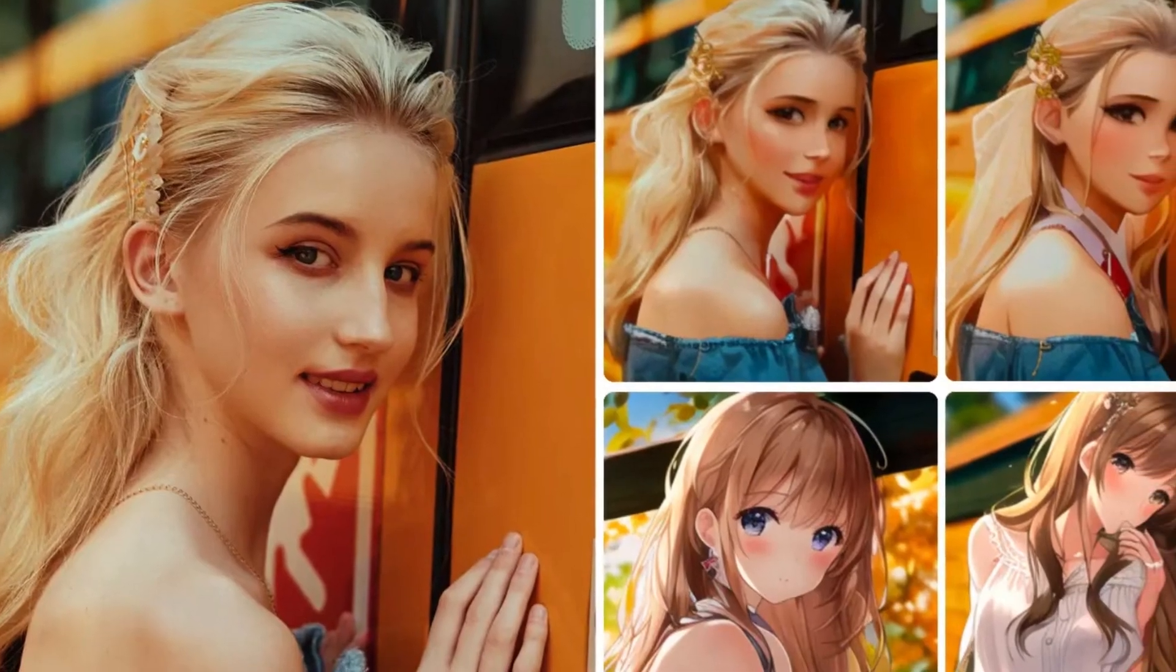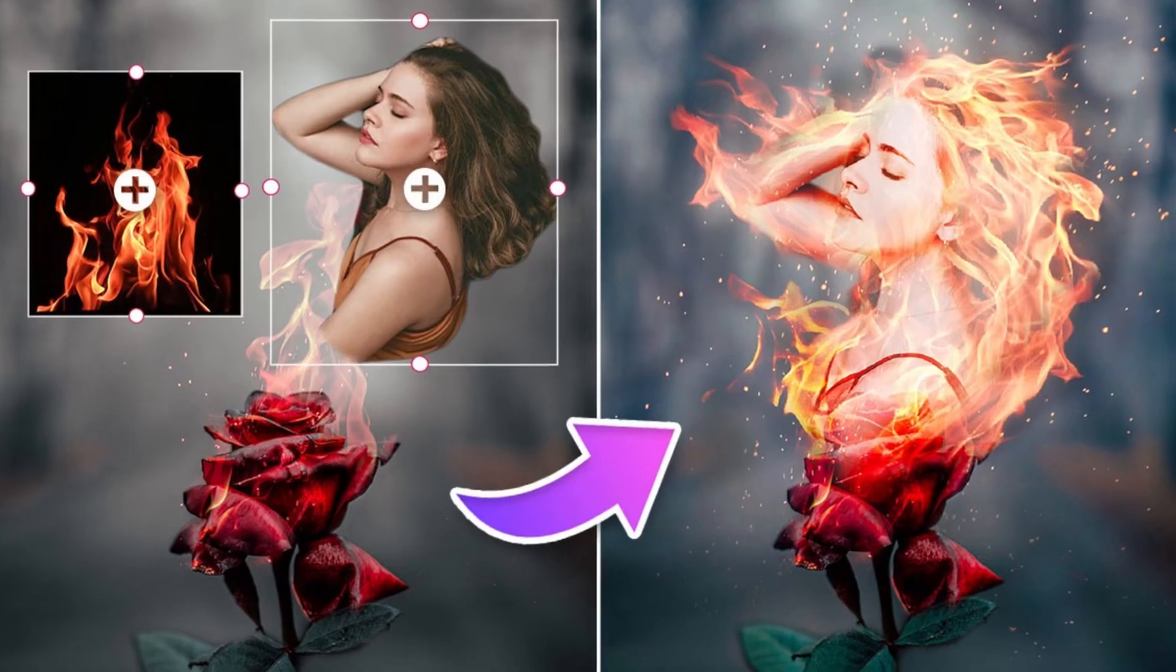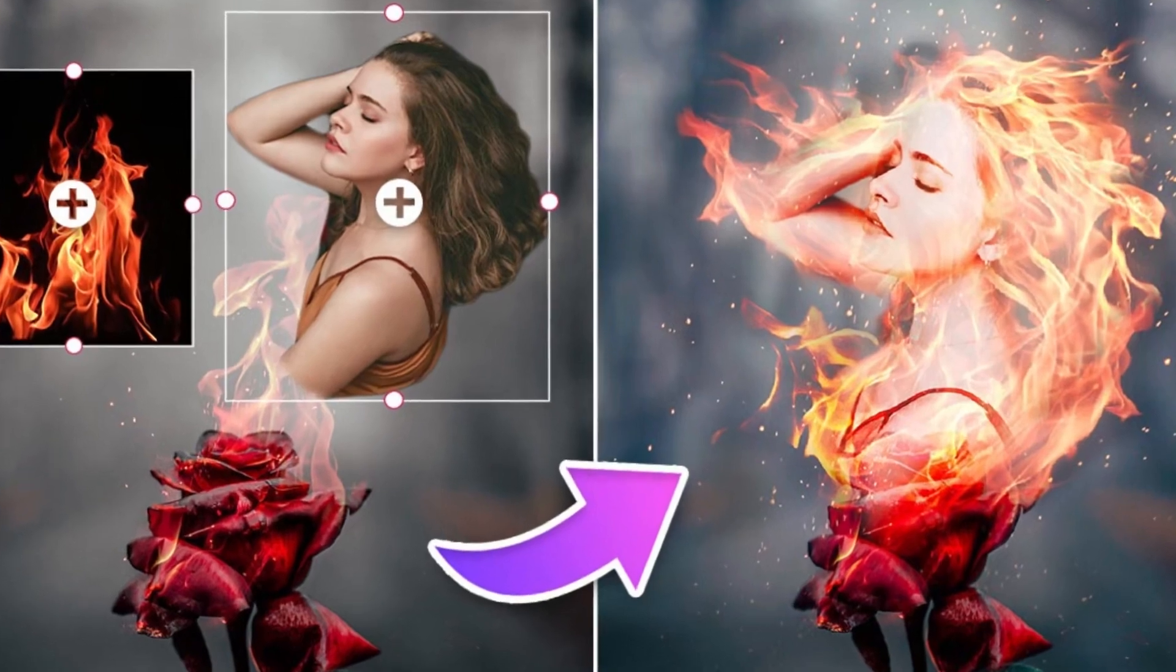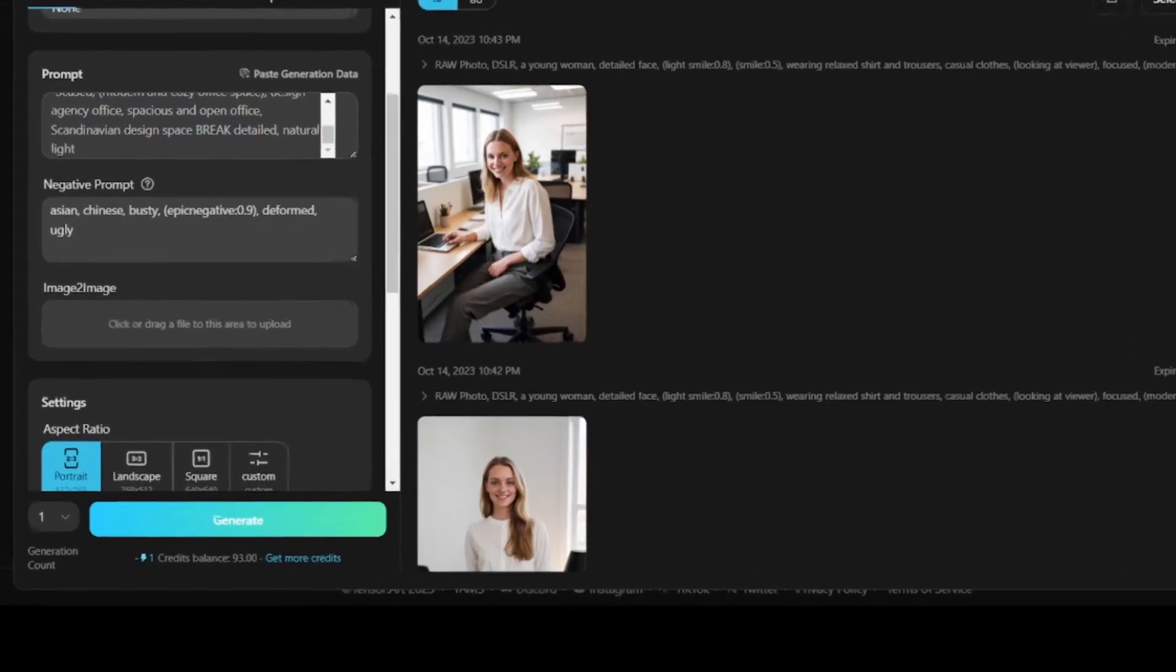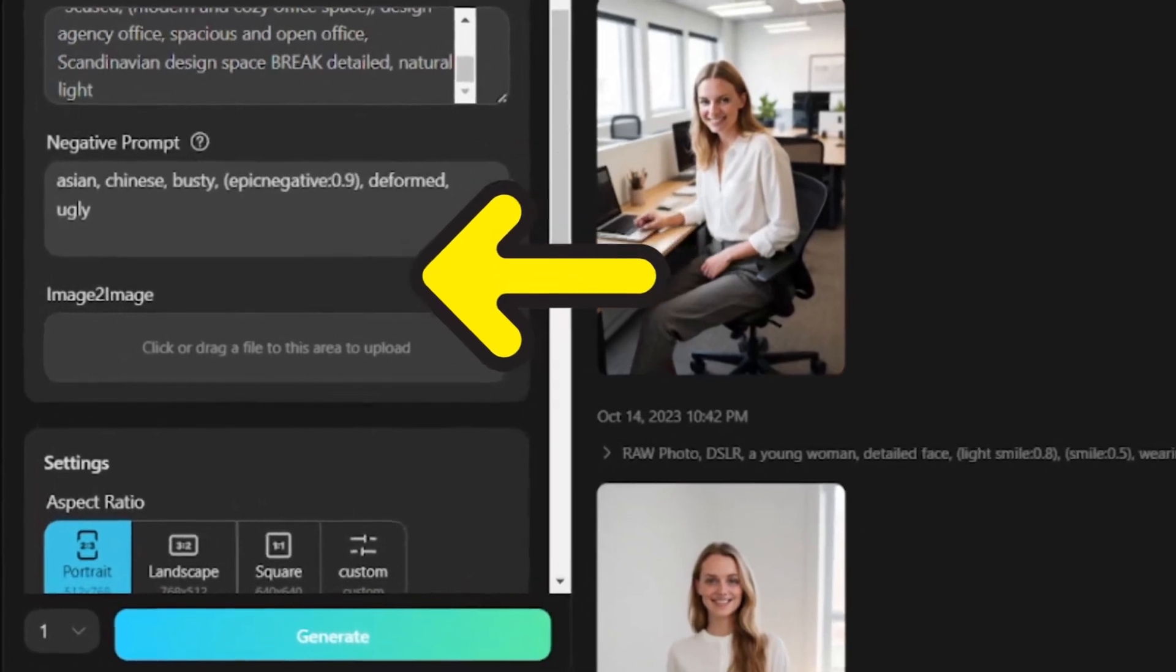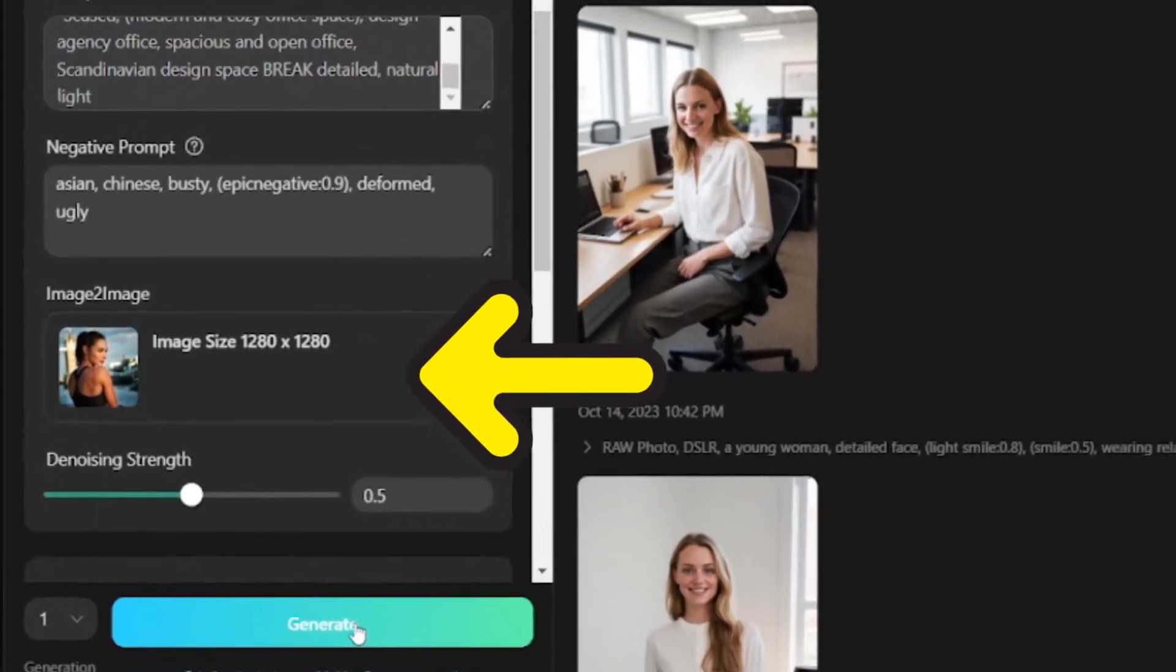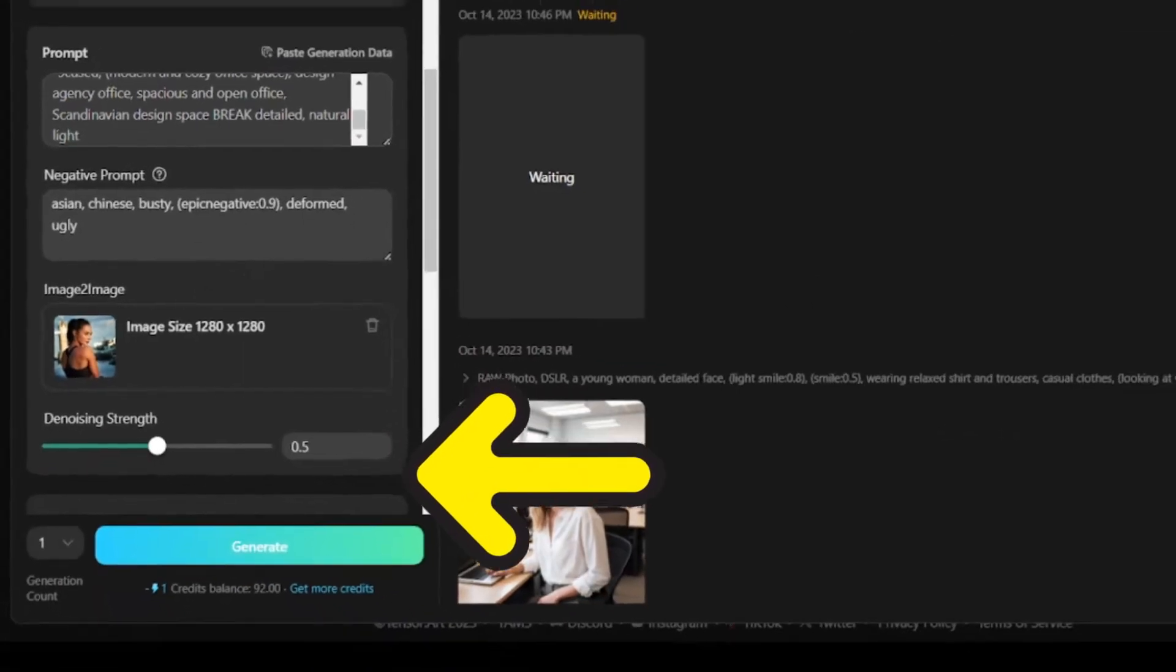You can also use this image-to-image feature where you can create images based on the image you upload. So if you want to create an image like Gal Gadot or John Cena or anyone, you can upload the real image, then create images based on that.